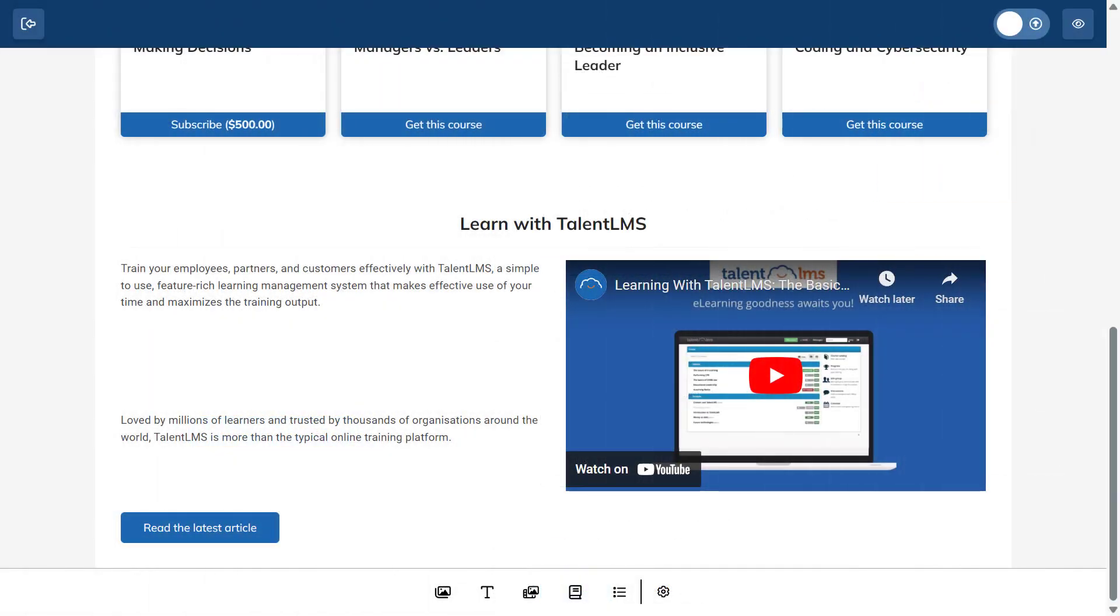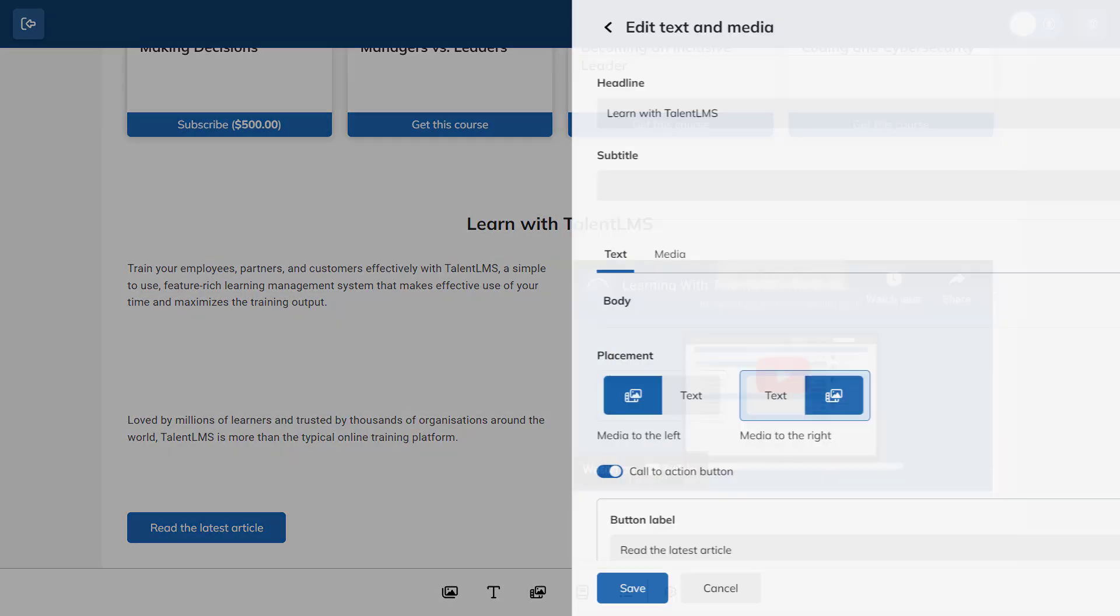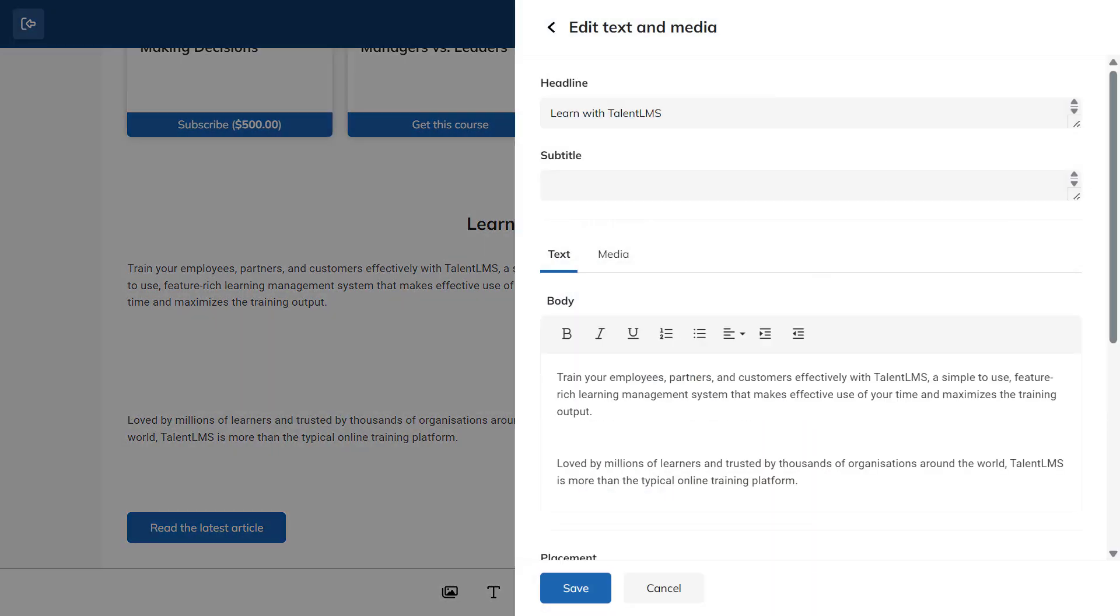Next, let's add a text and media section. First, enter a headline and a subtitle, then type your text.